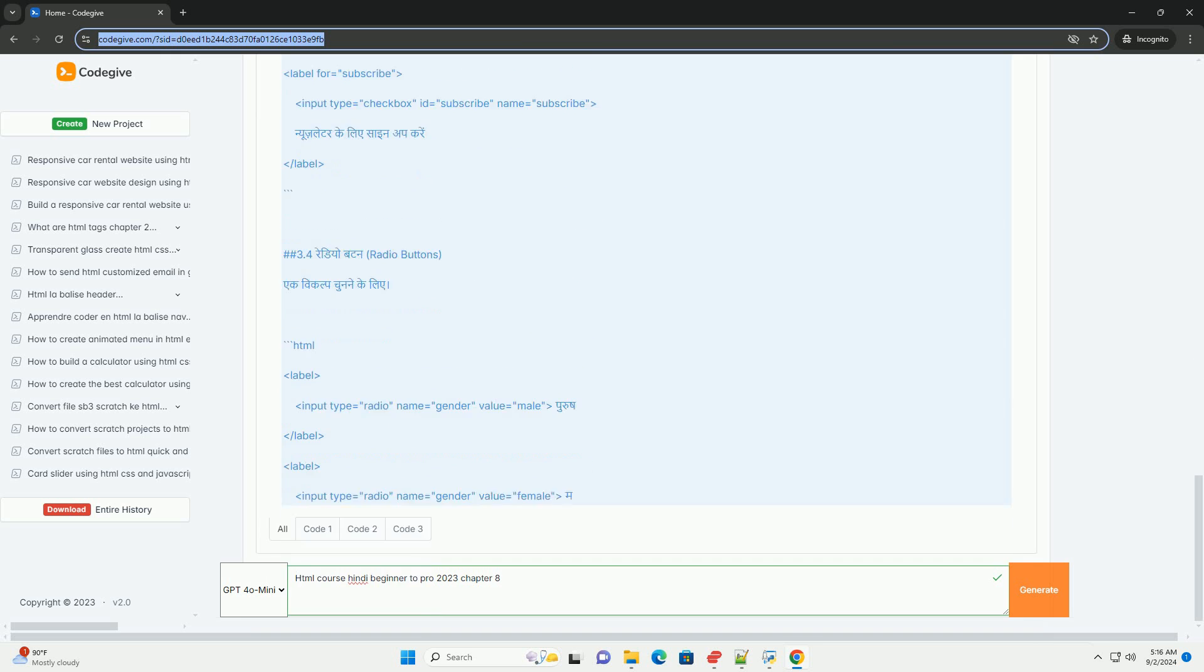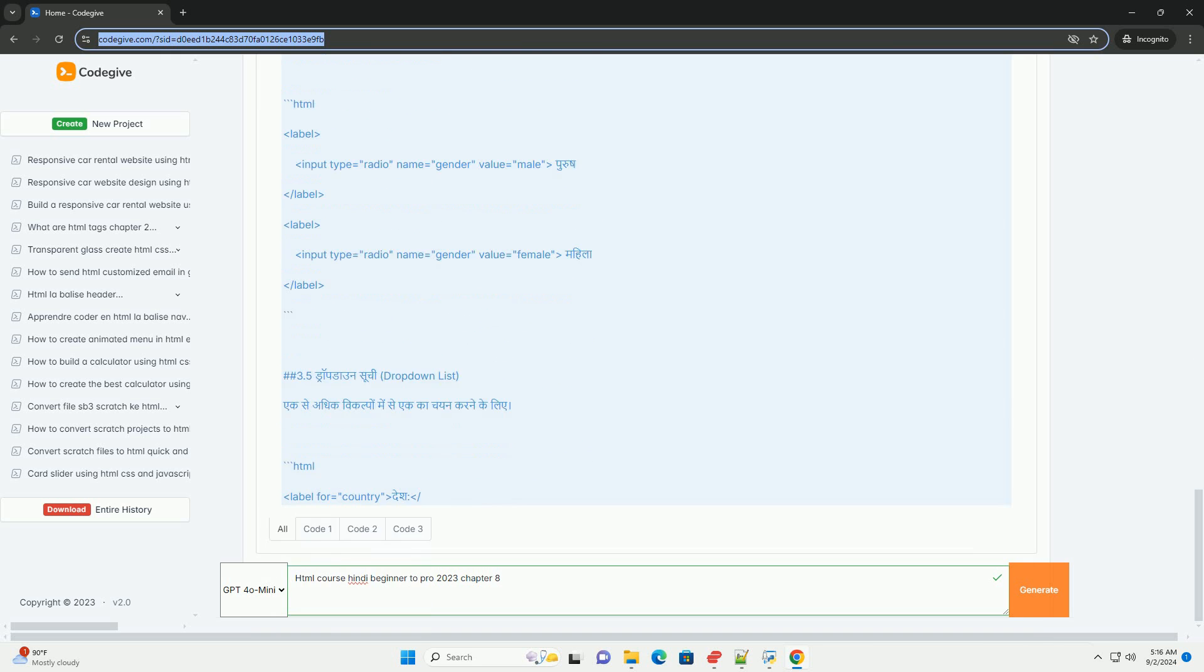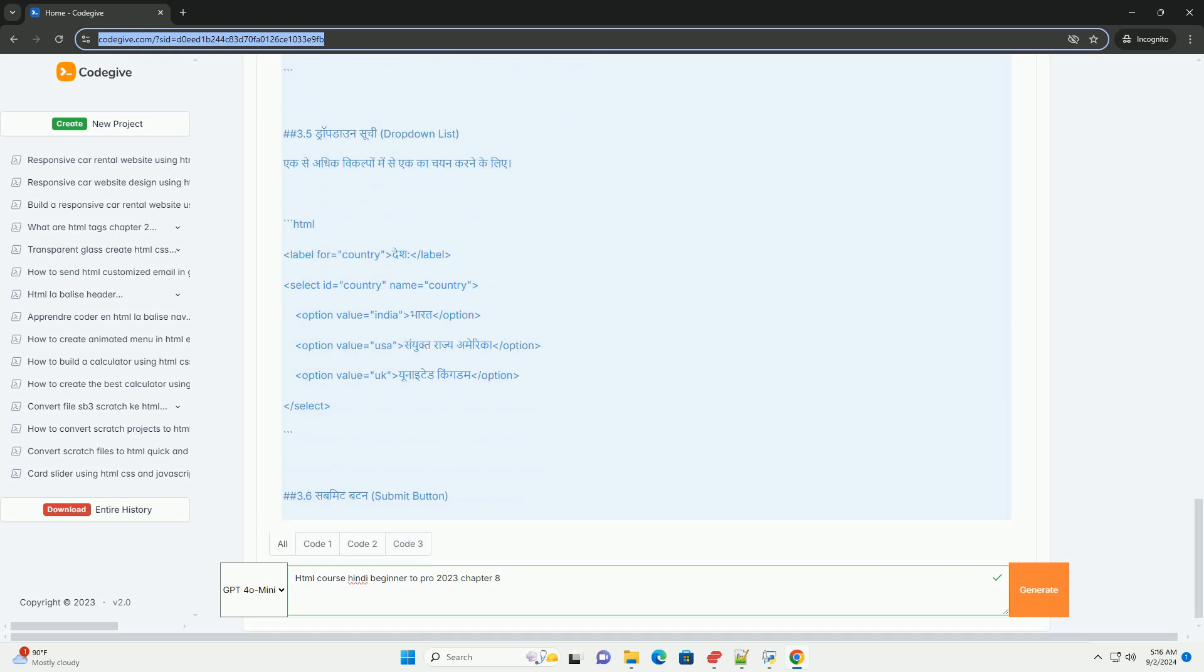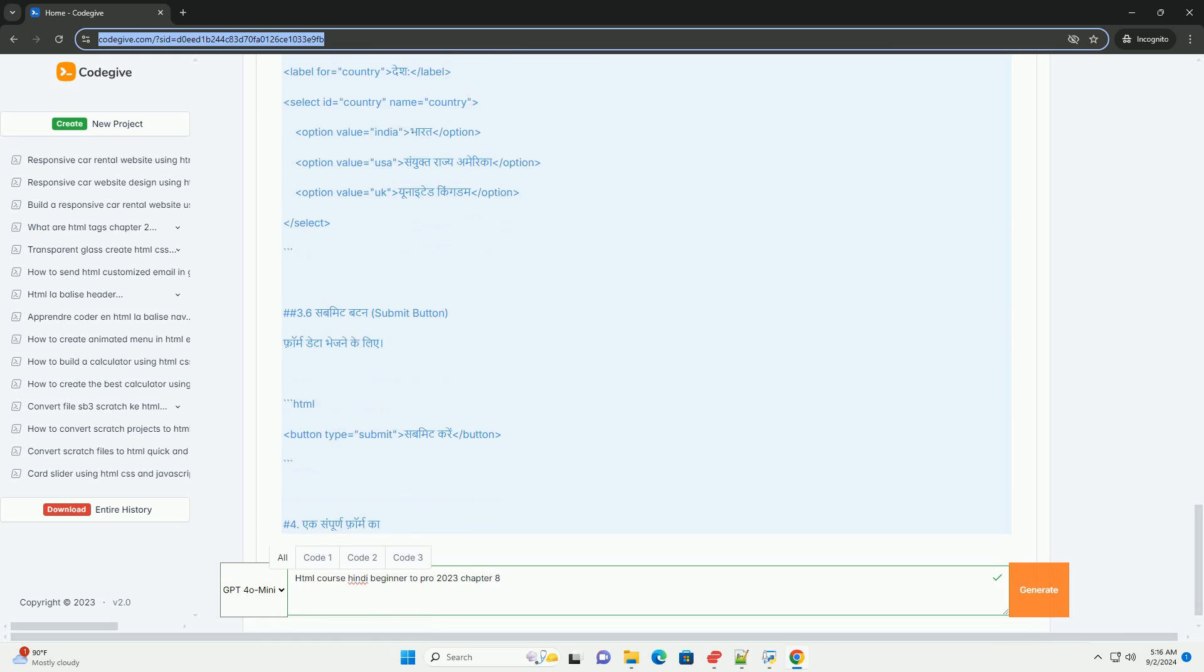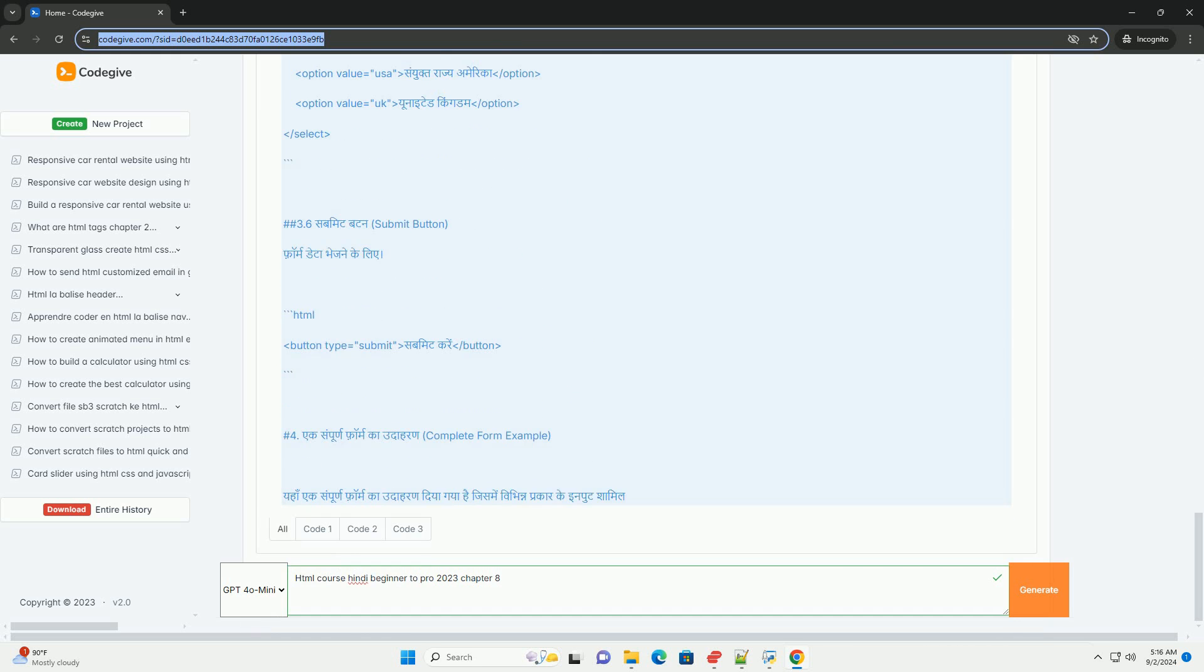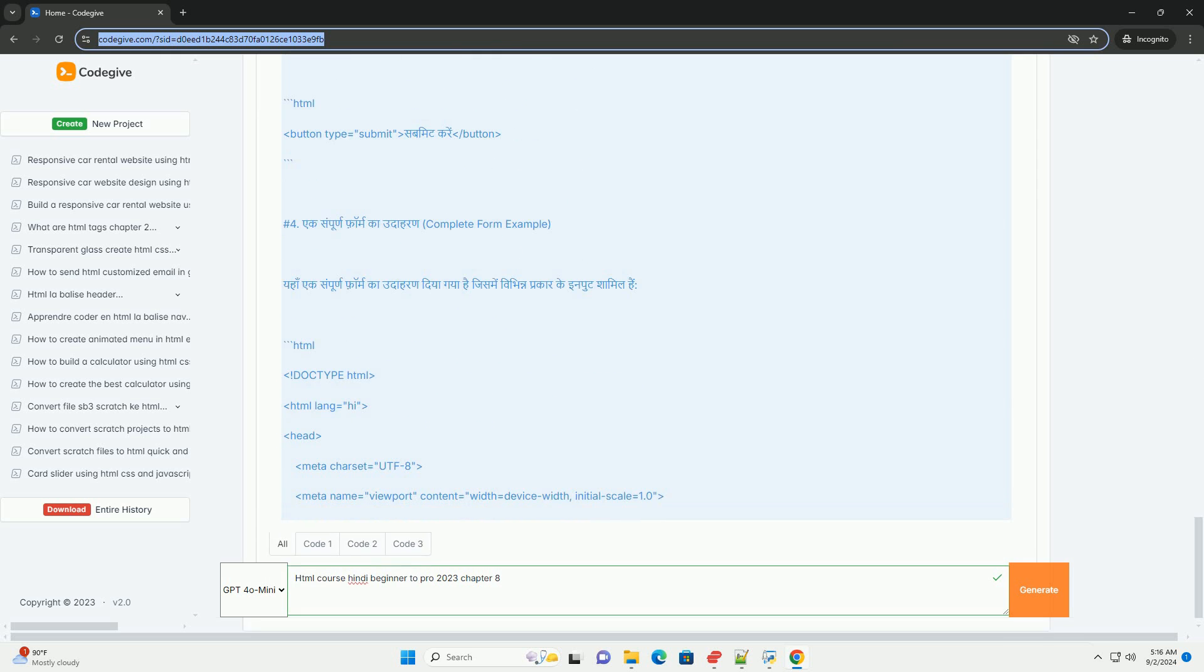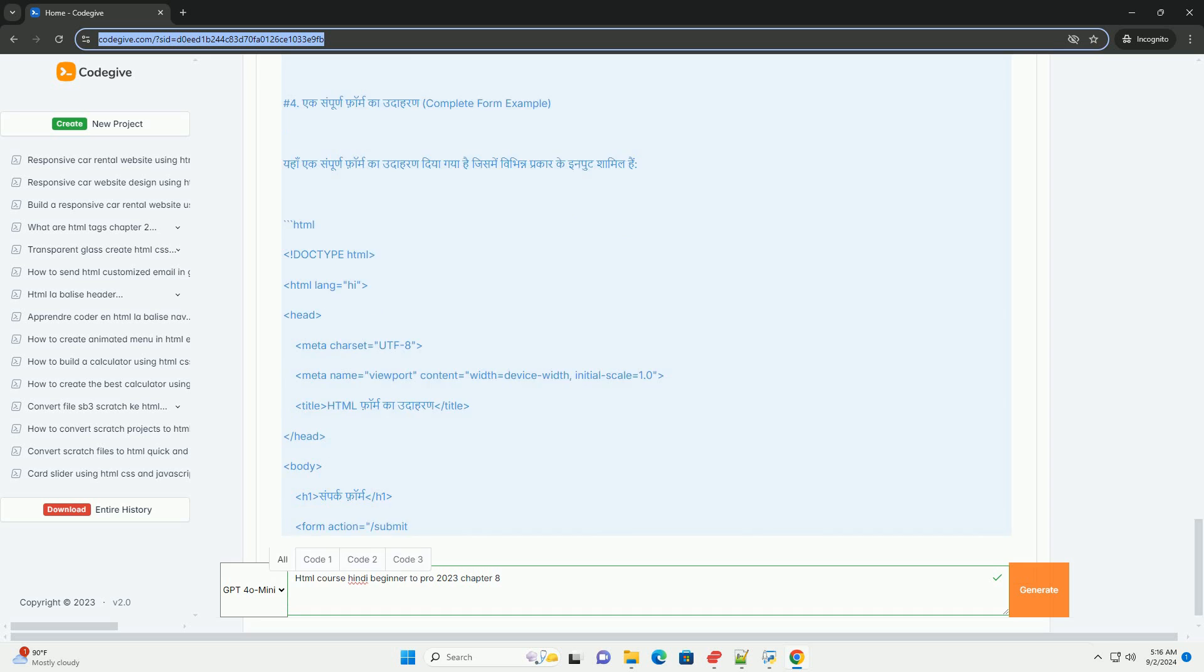Additionally, it covers the significance of the aside tag for supplementary information and nav for navigation links. The chapter also highlights best practices for organizing content, making it easier for search engines and assistive technologies to interpret.